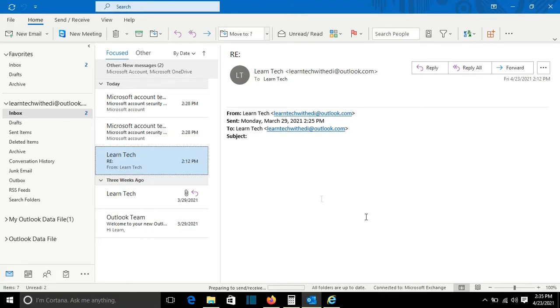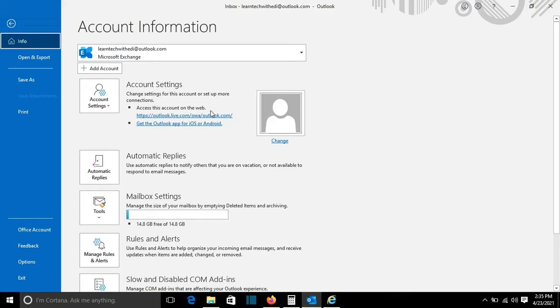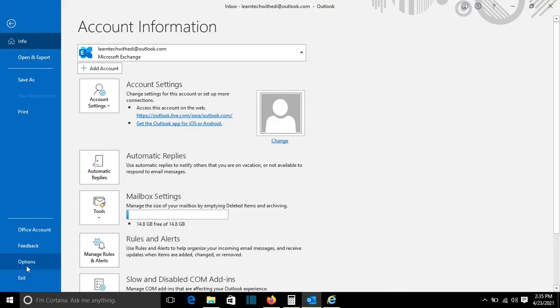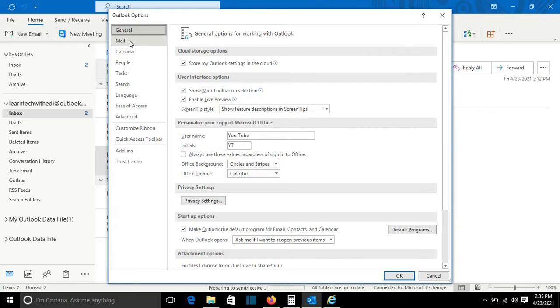So I have opened here Outlook and to find the place where we can create signatures, we go to File and then we go to Options. From here on the left we click on Mail, and here on the right we have this option: Create or Modify Signatures for Messages.